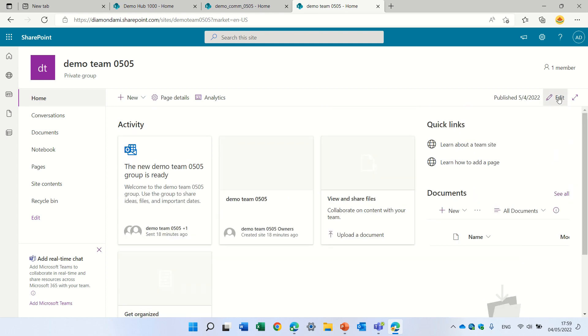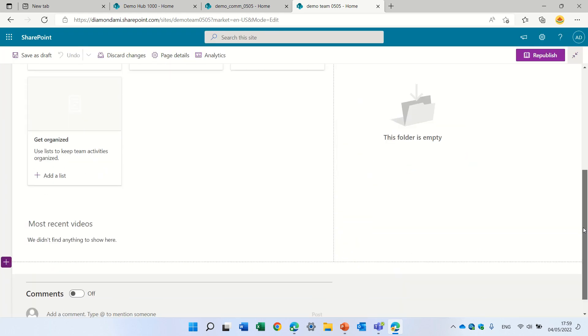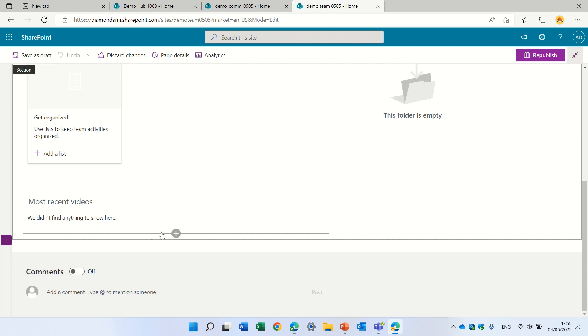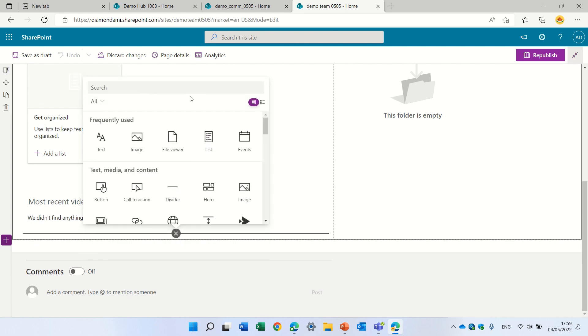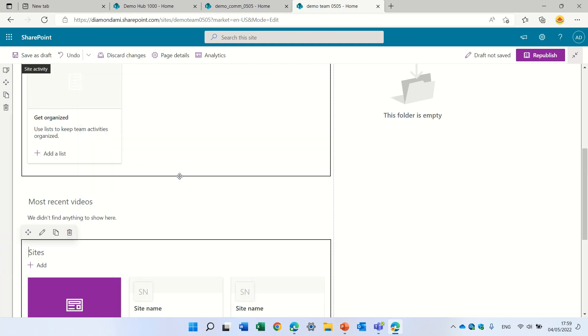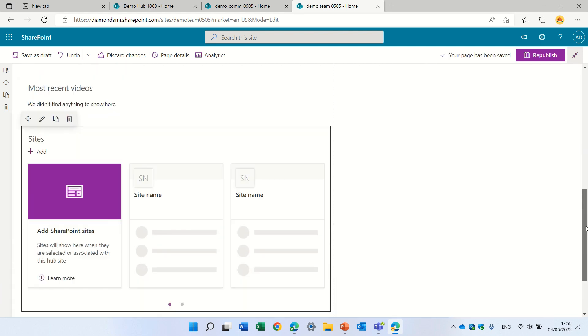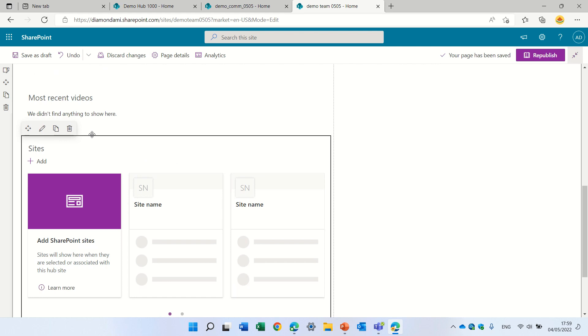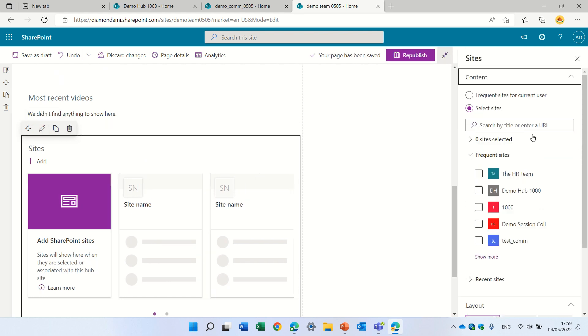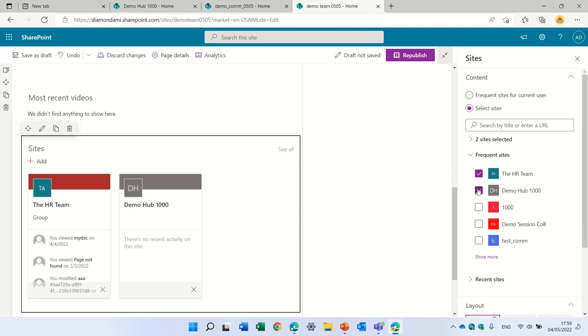The same thing is for the web part which is called sites. So I will add sites. The site actually recommends the sites that either you can choose selectively. You see, I can choose frequency sites of the user or select sites specifically. So I could choose, let's say, this one and this one, and you see it appears there.